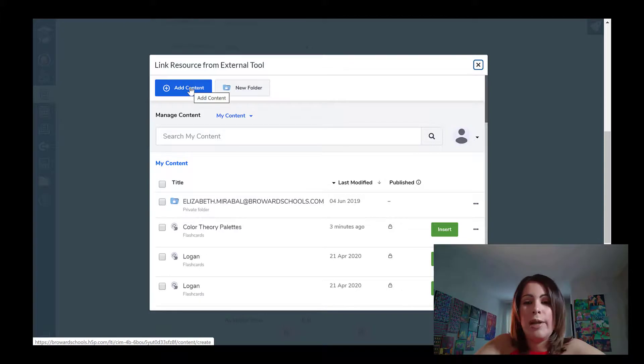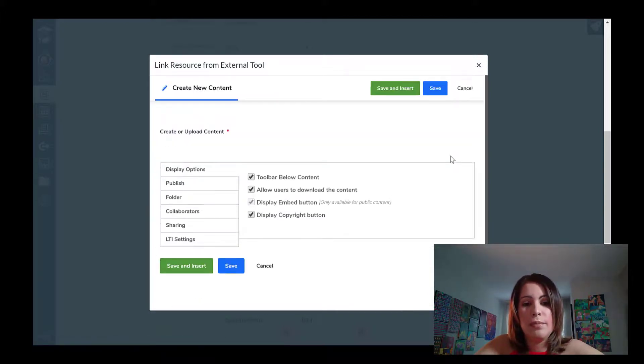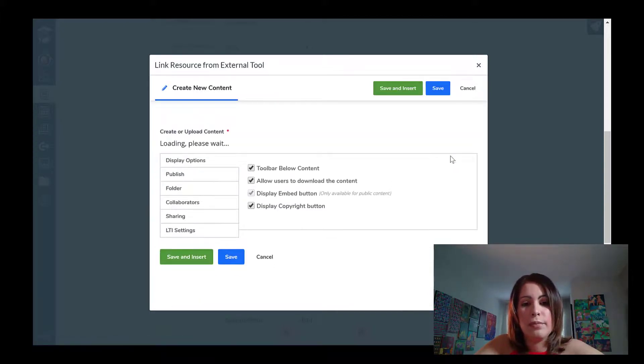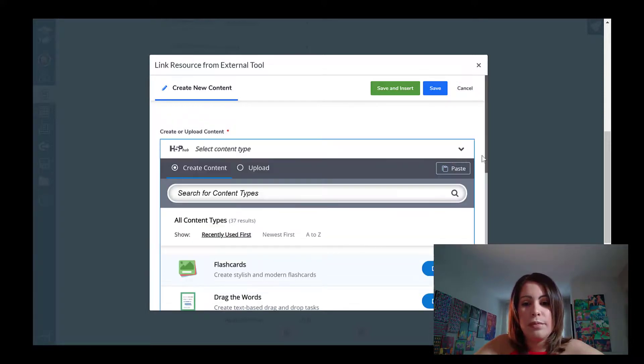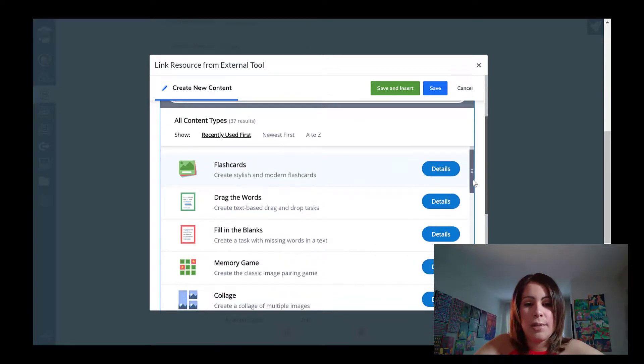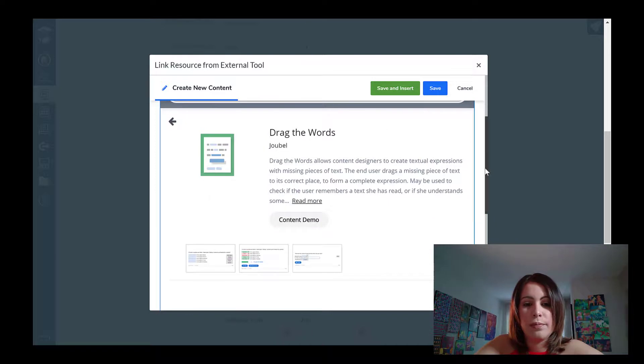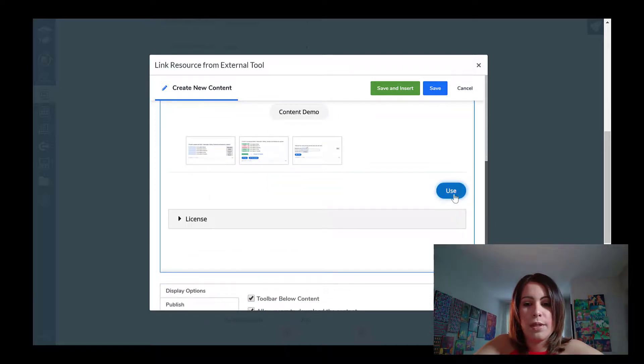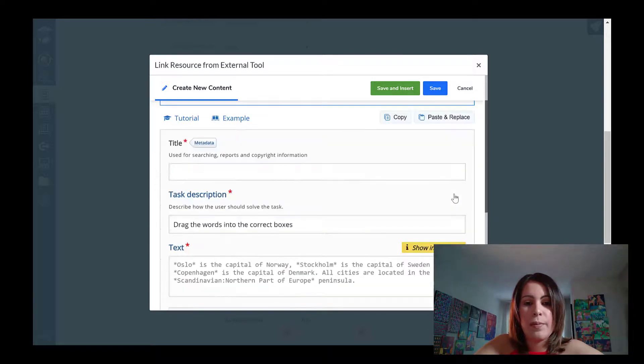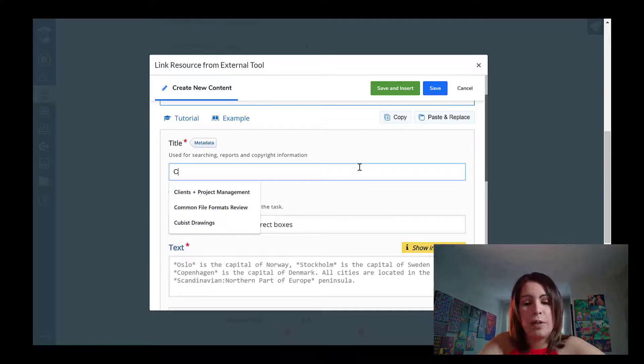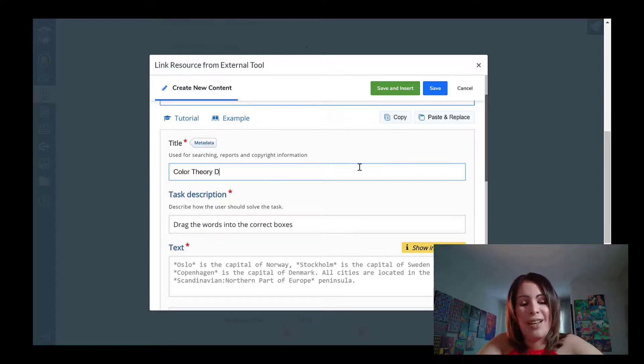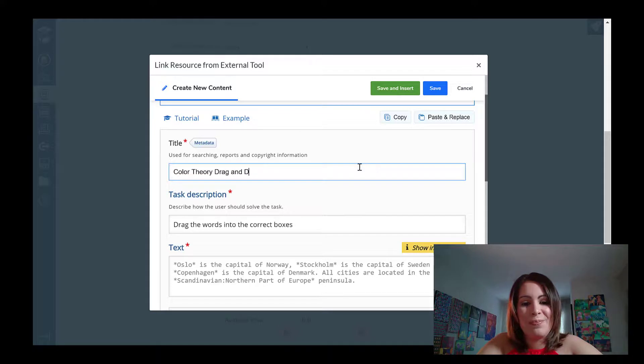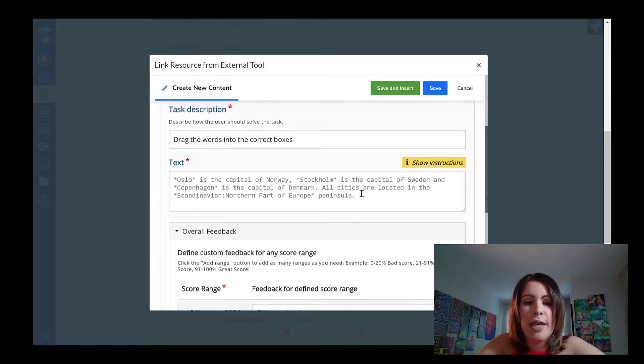So likewise, I'm going to click plus add content. And from my menu options, I'm just going to select drag the words. And select use. Now, once again, I'm just going to add a simple title. So this one's going to be called color theory. And I can never spell theory. Drag and drop. I think I like this default task description. So I'm going to leave it as is. And this is where I would input the text that students are going to see.